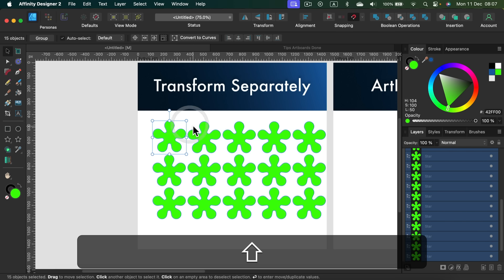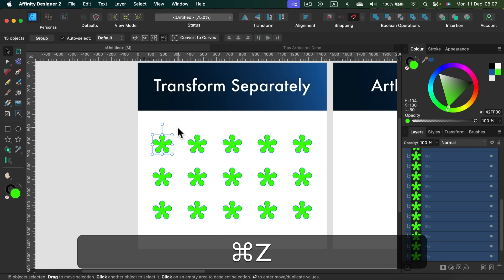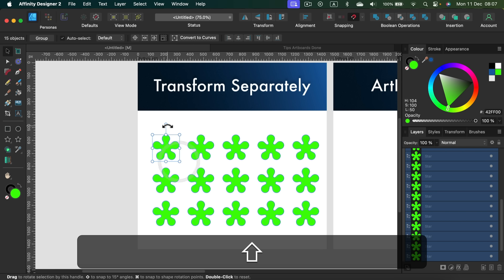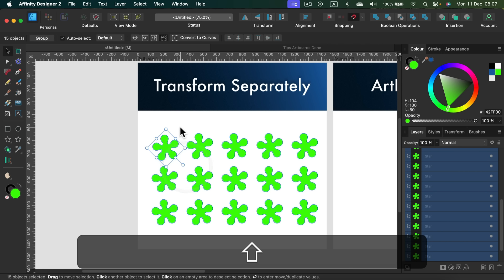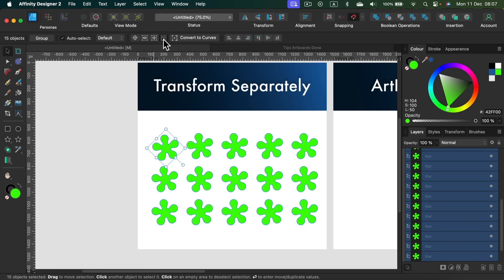That's really, really handy. Keep in mind: if you need to transform objects separately, you can still select them all at once and then turn on Transform Separately mode at the top while your selection tool is active.